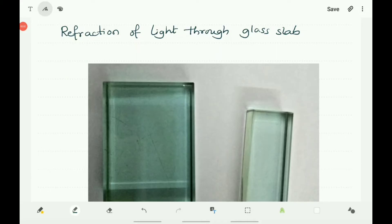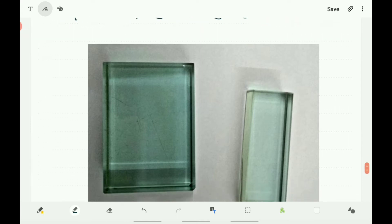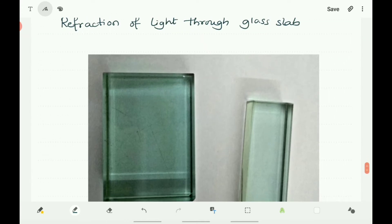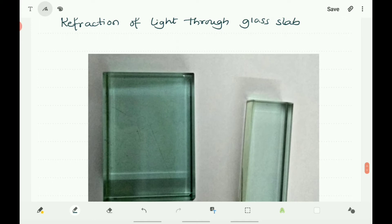Let us study the refraction of light through a glass slab. The glass slab is a transparent medium. To understand the phenomenon of refraction of light through a glass slab, let us do an activity. Fix a sheet of white paper on a drawing board using drawing pins. Place a rectangular glass slab over the sheet in the middle and draw the outline of the slab with a pencil.